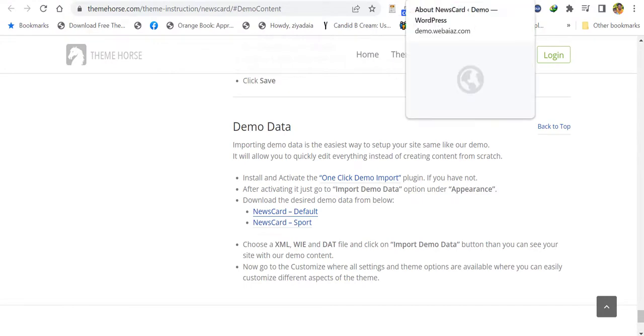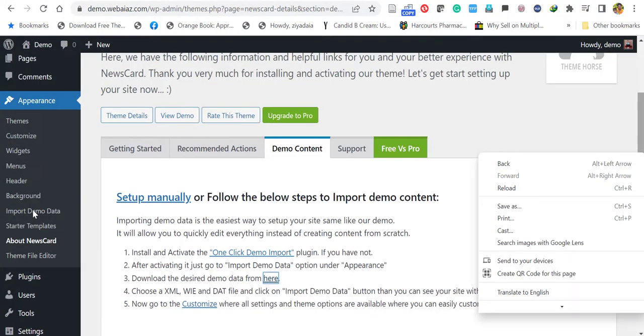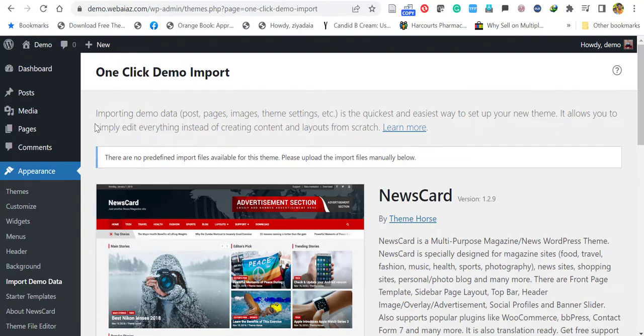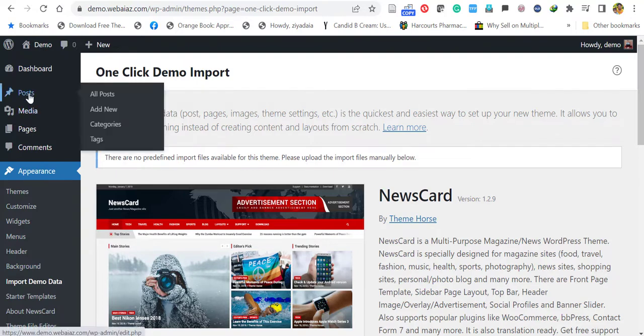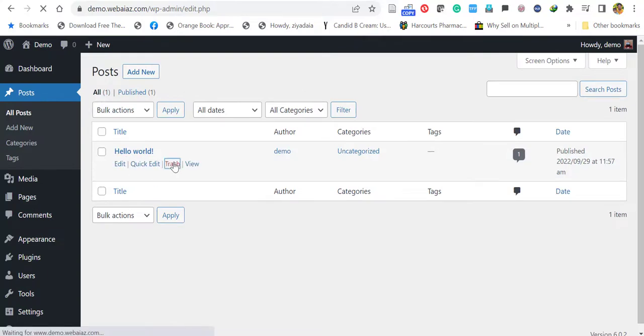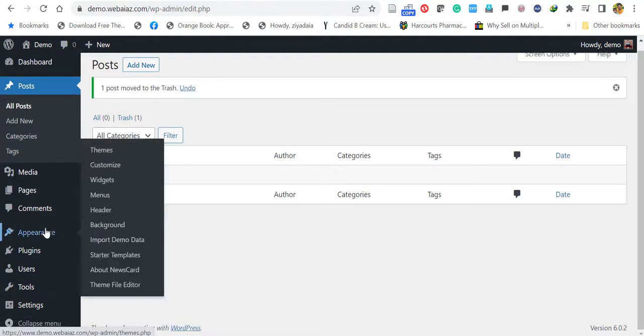Go back to your WordPress dashboard. Import Data. Before importing the data, you may remove the unnecessary post because WordPress will put a default post called Hello World. Better to remove that to reduce unnecessary interruptions. That post is removed. Again, go to Appearance and Import Demo Data.